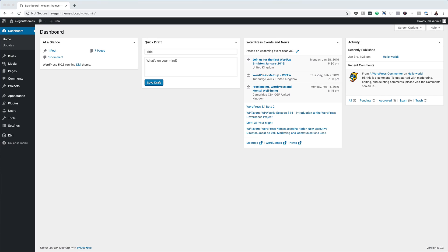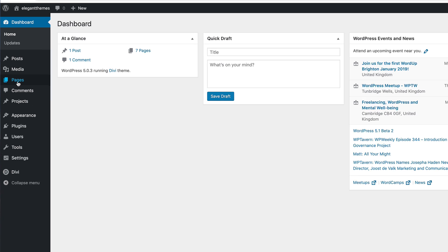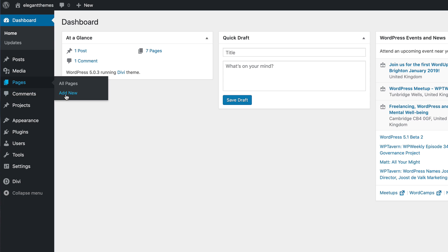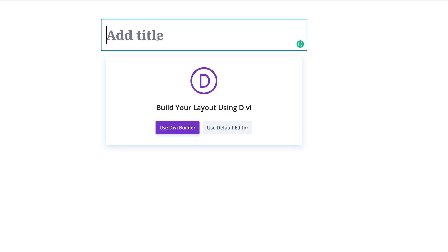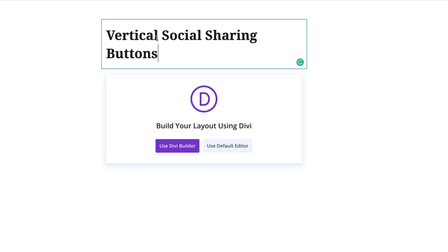Okay, so right now we are in the admin dashboard of our website. So the first thing we're going to do is create a brand new page. I'm going to come over here to pages, click on add new, give this page a name, and then click on use Divi builder.